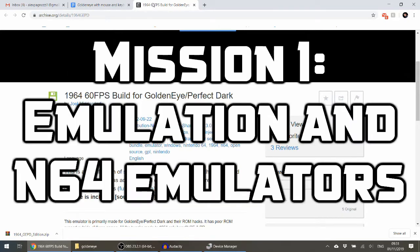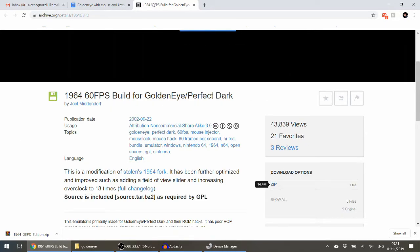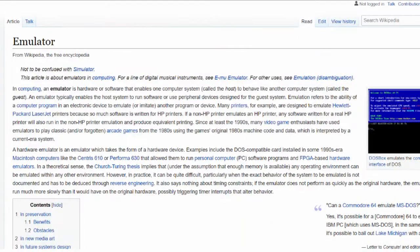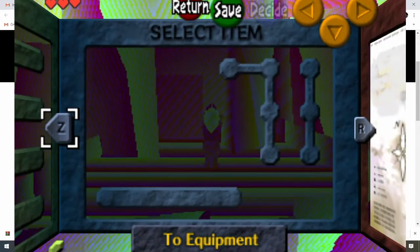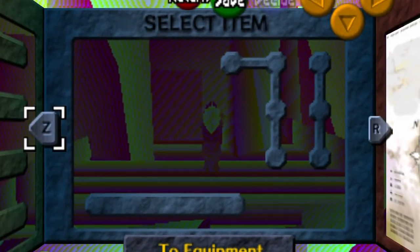The first thing to wrap your head around is emulation — using software to run old games with outdated hardware on your current, more modern machine. It is often up to fans to develop the emulator, so emulation bugs and glitches may occur.